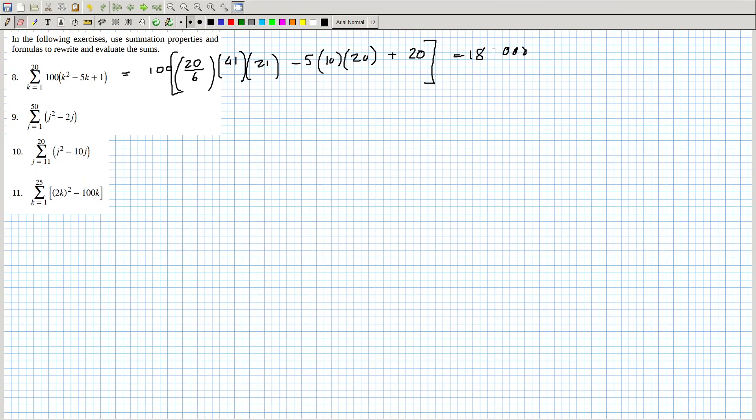That's a four, not a nine — sorry, must have typed that in wrong. Let's check again: twenty divided by six, using n over six times two-n-plus-one times n-plus-one, minus five times n over two times n-plus-one. Yes, twenty-one — that's what I mean.